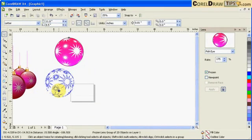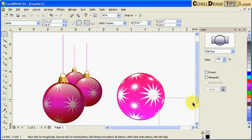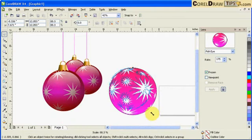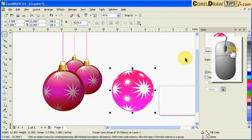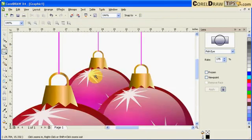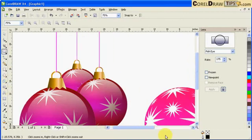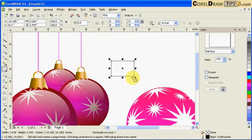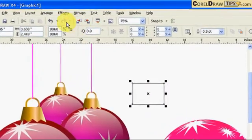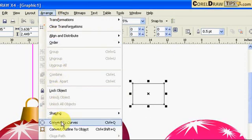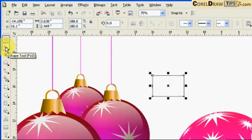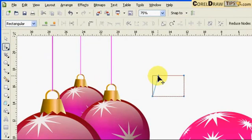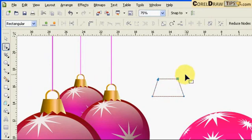Now I'll resize it and remove the outline by right-clicking. Looking at the original, there's a hook or cap shape on top of the ball. To create that, click on the Rectangle tool and click and drag. Then convert it to curves — go to Arrange, Convert to Curves — so you can edit the nodes and reshape it with the Shape tool.